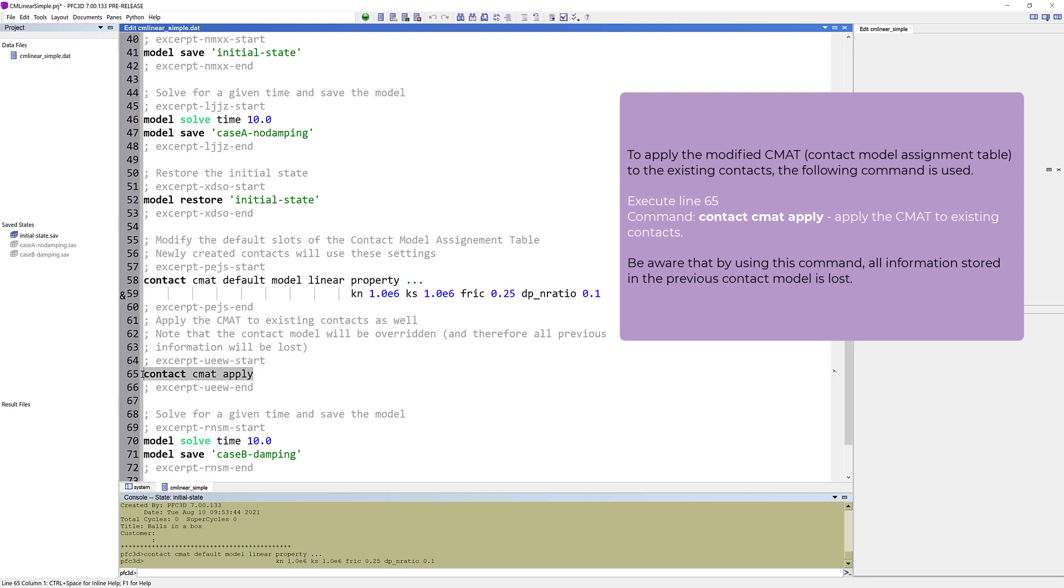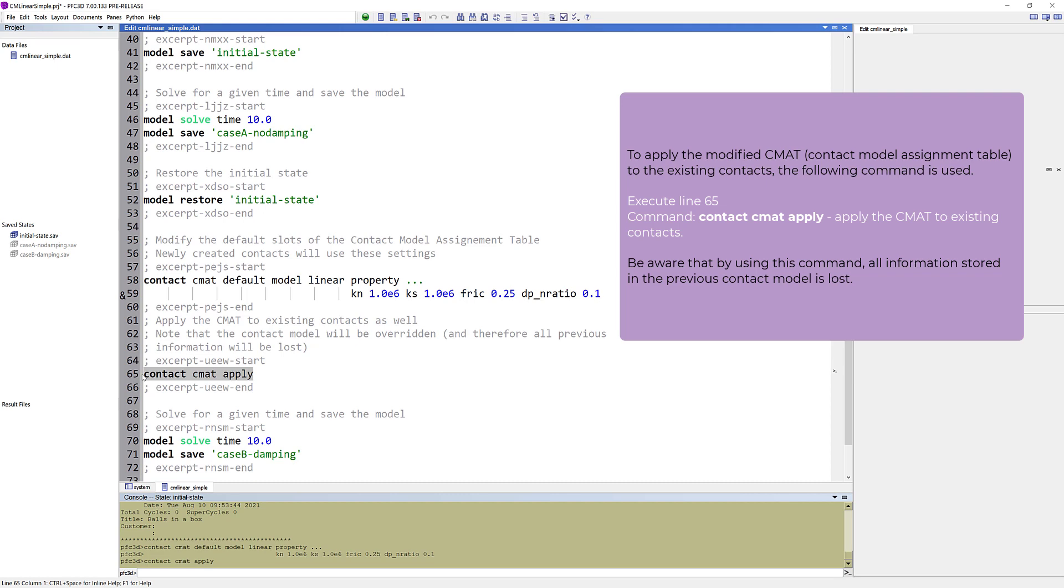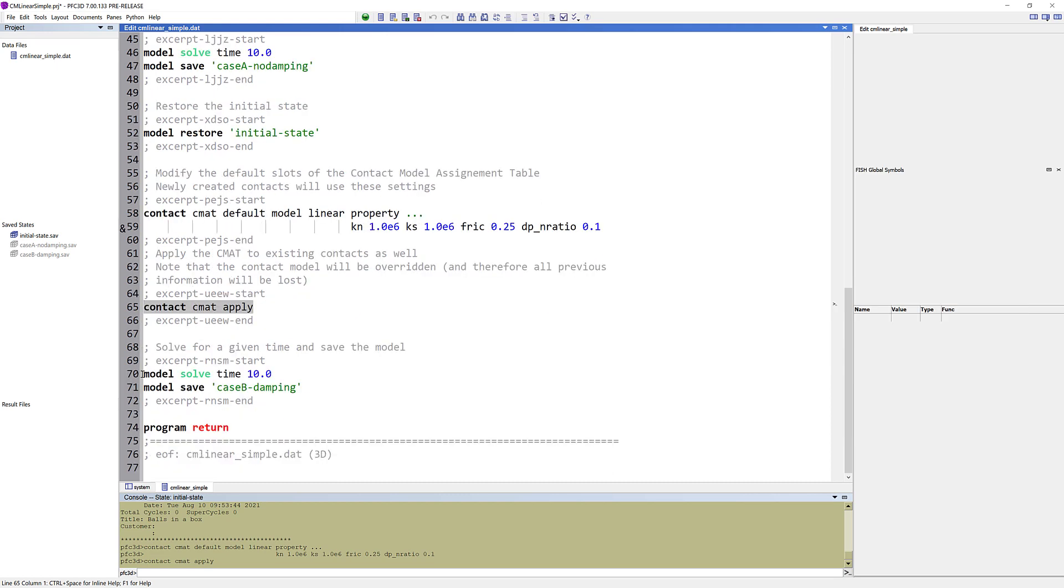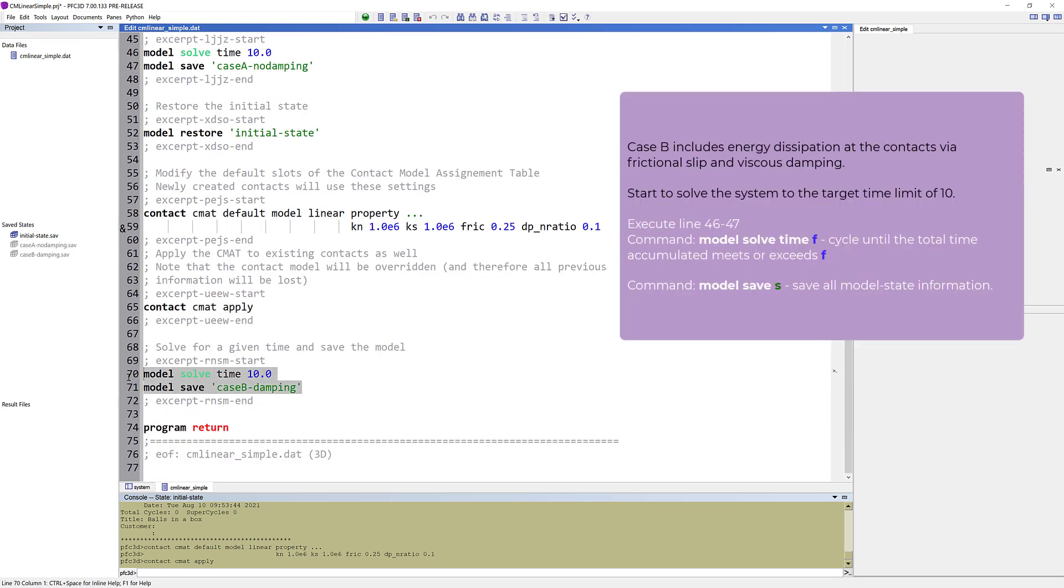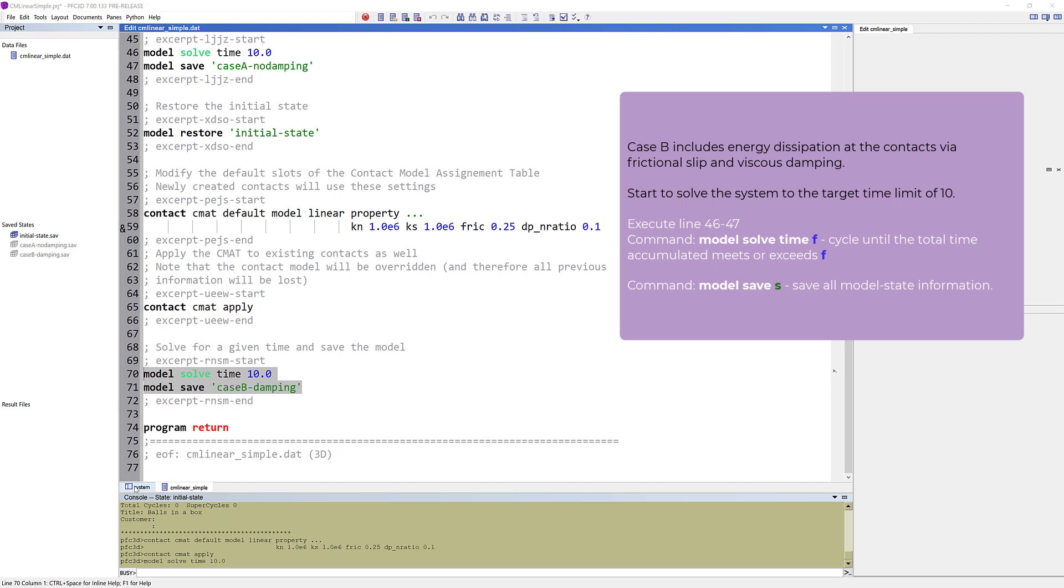To apply the modified contact model assignment table to the existing contacts, the following command is used. Be aware that by using this command, all information stored in the previous contact model is lost. Case B includes energy dissipation at the contacts, via frictional slip, and viscous damping. Start to solve the system to the target time limit of 10.